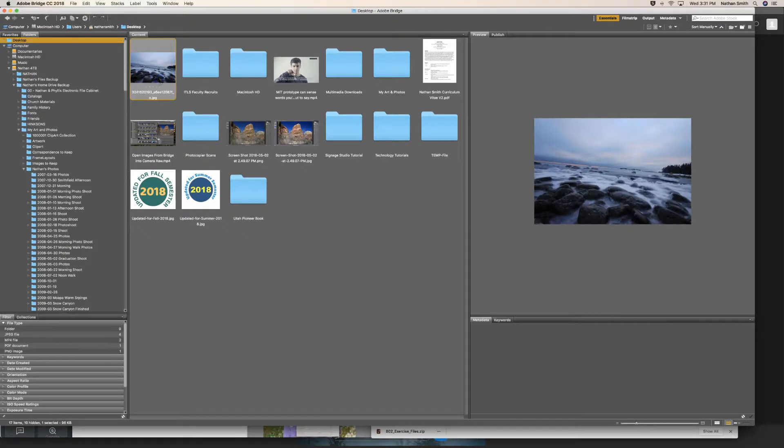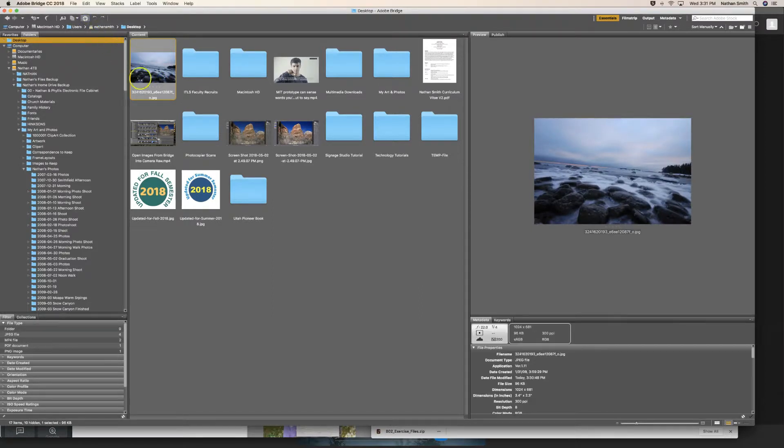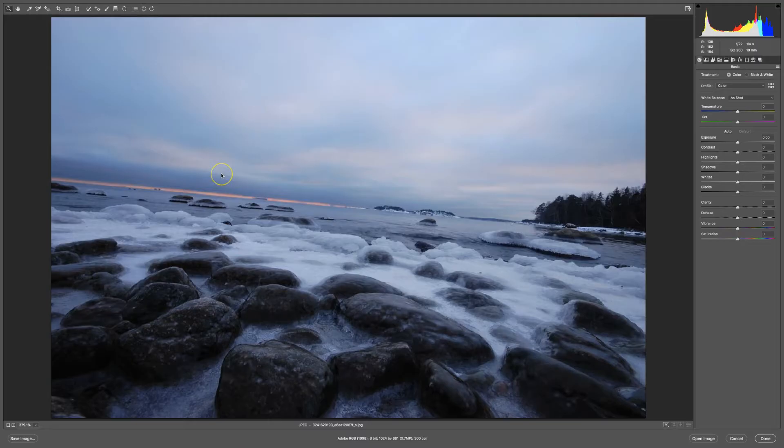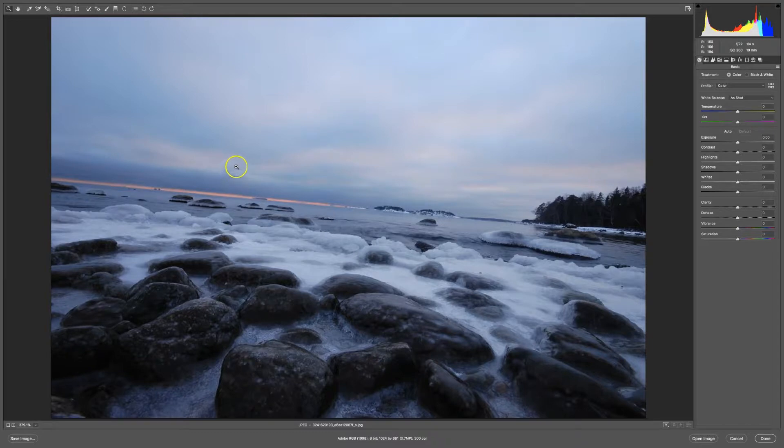There it is, and I'll open this up in Camera Raw. So here I am in Camera Raw.